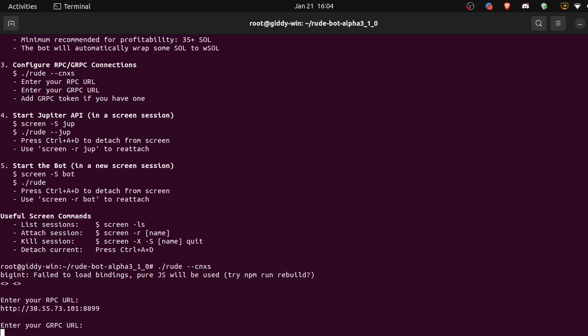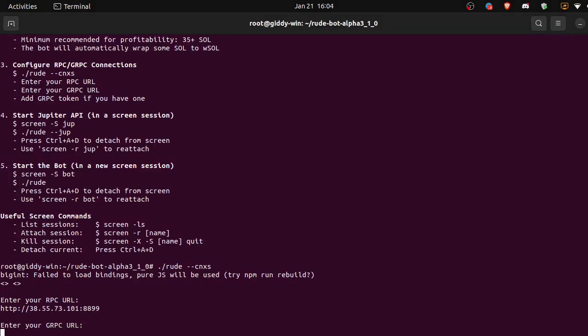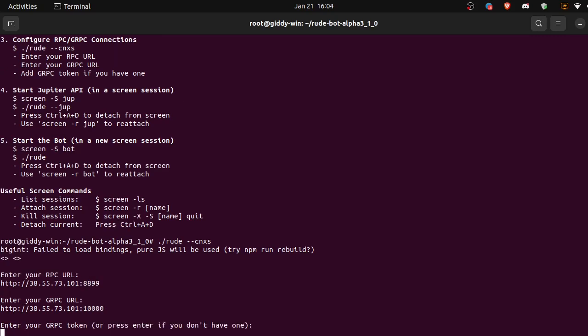Enter. Now we need to enter the gRPC URL. Okay, the gRPC URL, paste, enter. We do not have a gRPC token so we're going to hit enter.